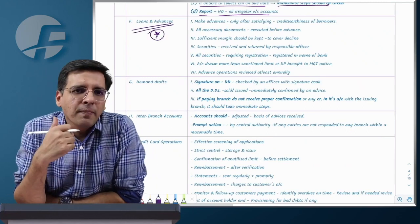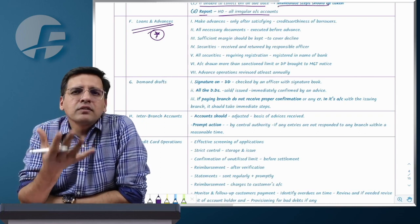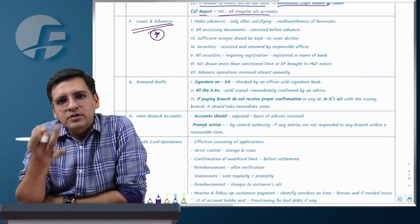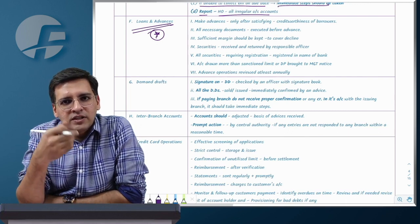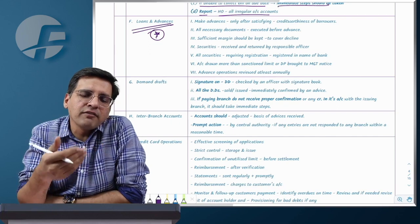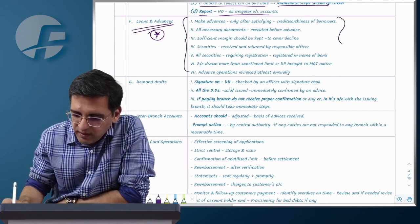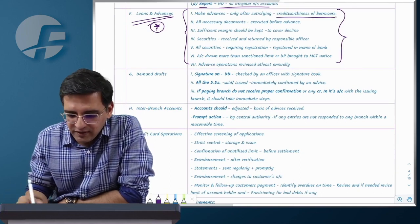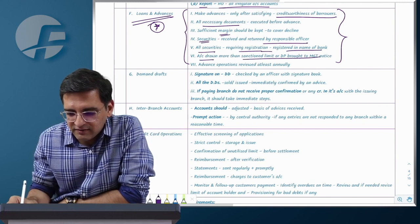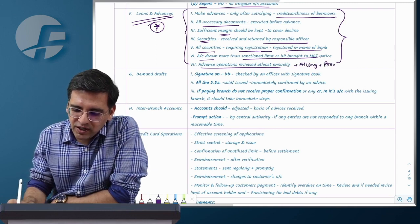Loans and advances internal controls — five key controls: first, a project report / credit appraisal must support the loan. Second, documentation — all loan conditions and papers must be in order. Third, security documentation — mortgage, hypothecation of assets must be executed in the bank's favor. Fourth, sanction terms including interest rate must be clearly defined. Fifth, disbursal, review of operations, and NPA monitoring with provisioning as required. Credit worthiness is checked, securities are held by a responsible officer, registered in the bank's favor, and accounts reviewed at least annually. Avoid over-discussion of accounting and provisioning as ICAI module doesn't cover it in detail here.